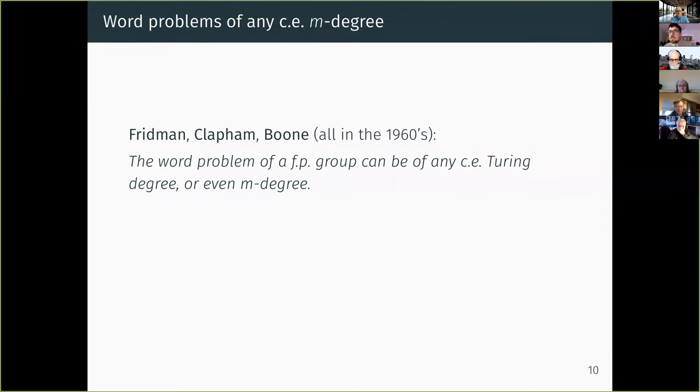We don't know how to do that with only one group operation. That's all — there are many possible directions one can go, and if you're interested I can say more about those.